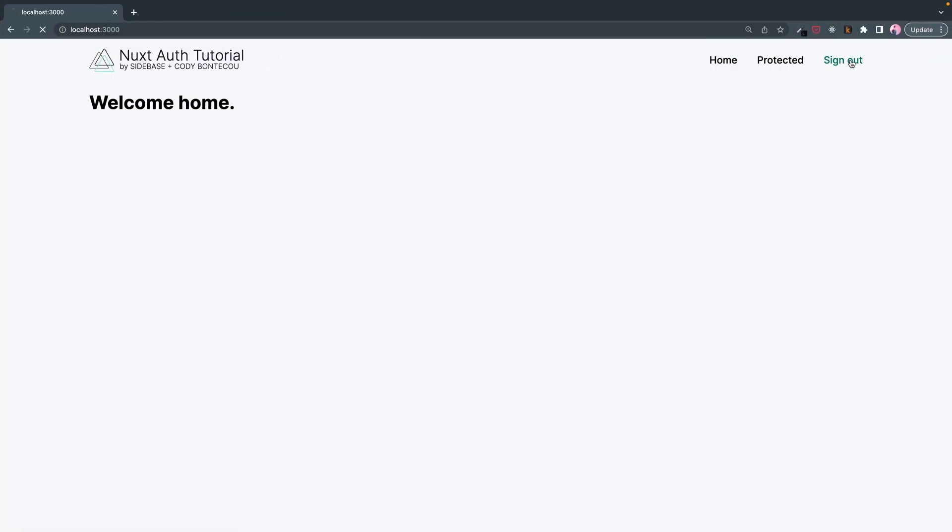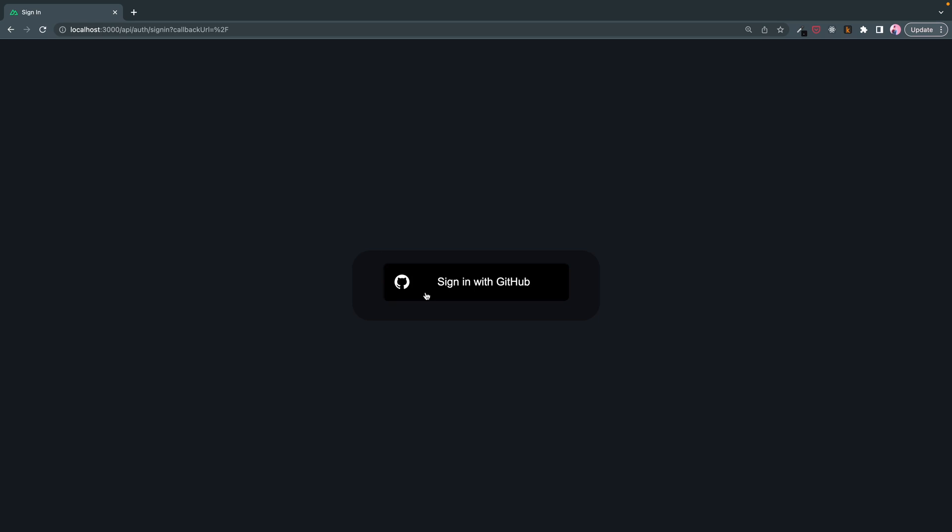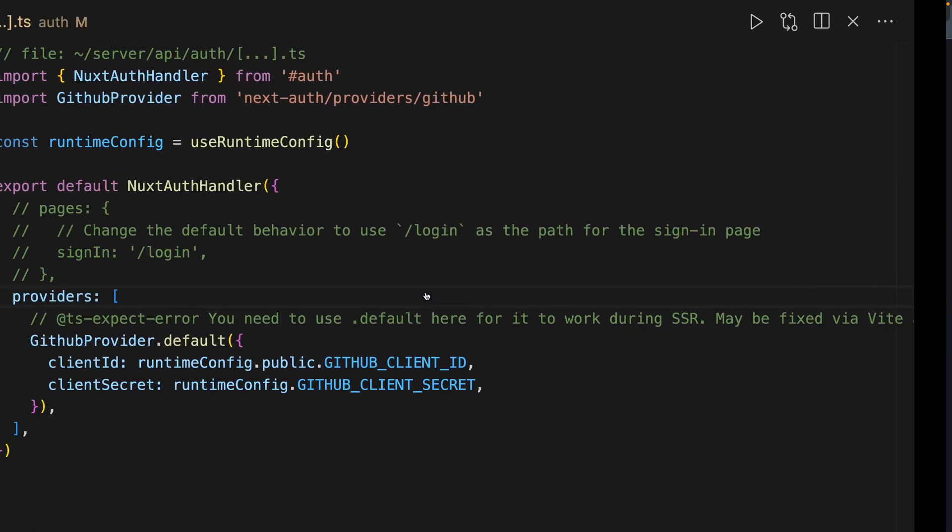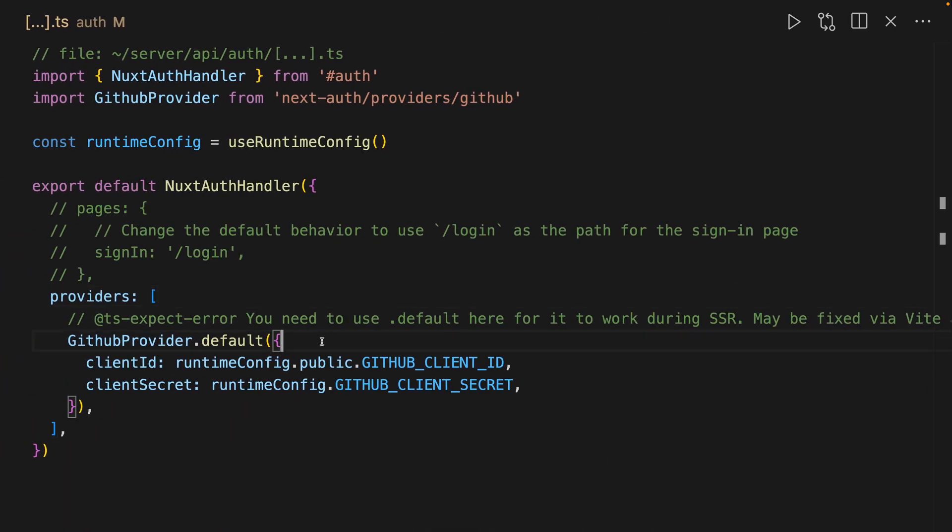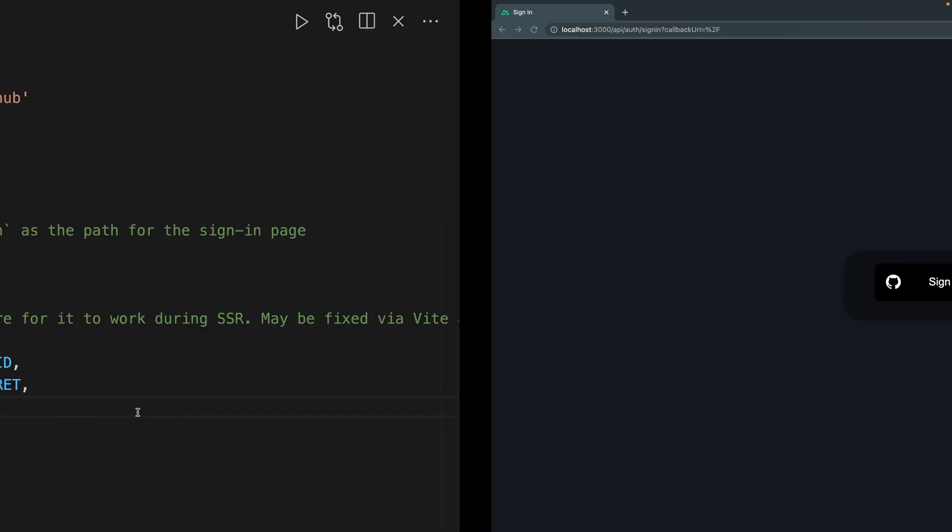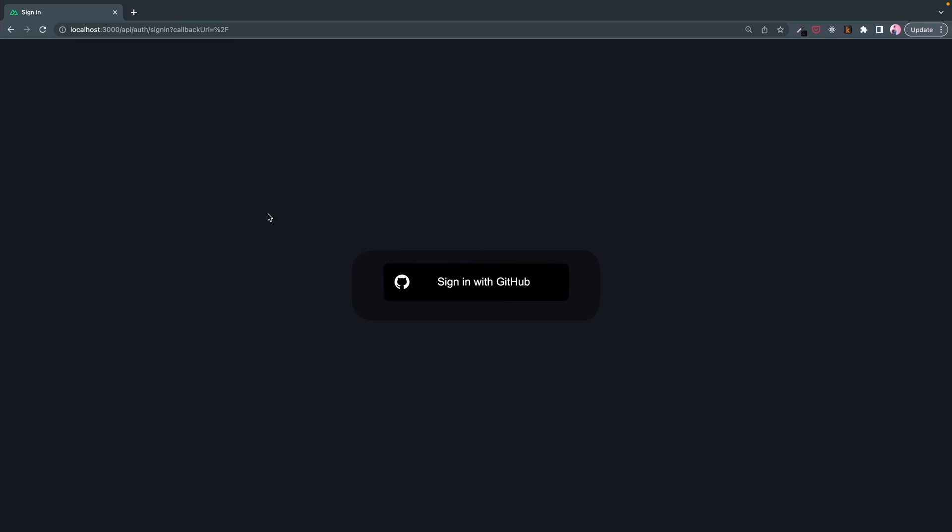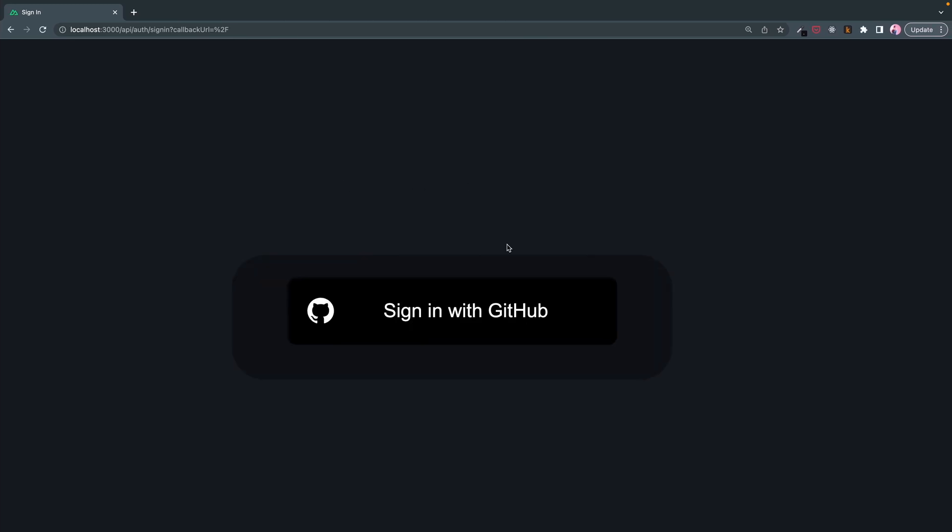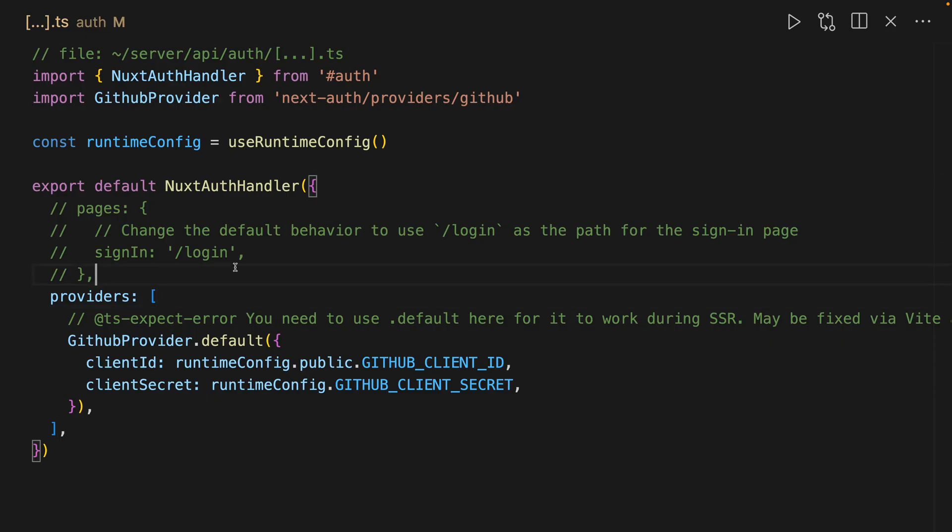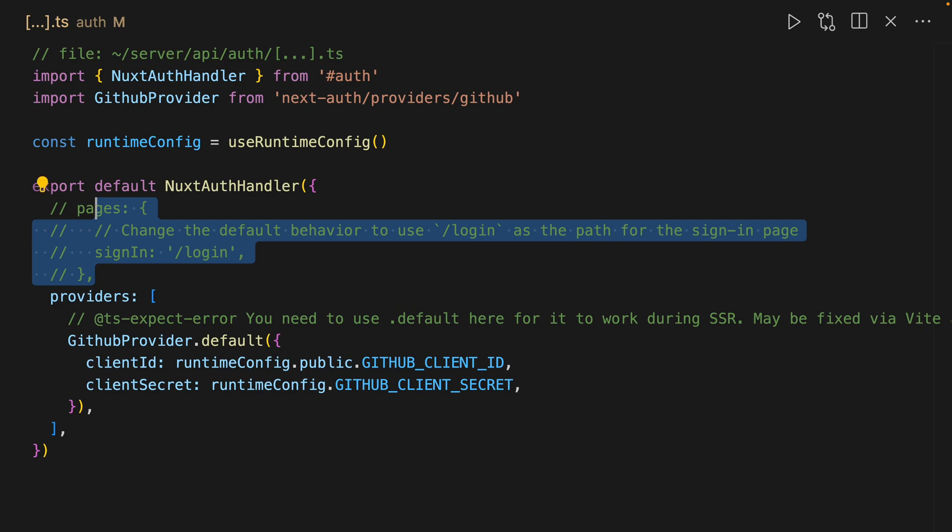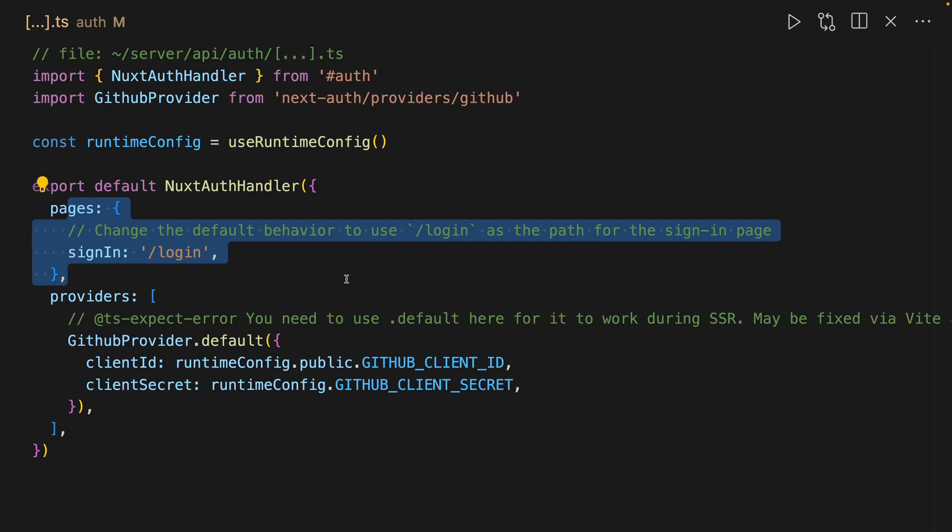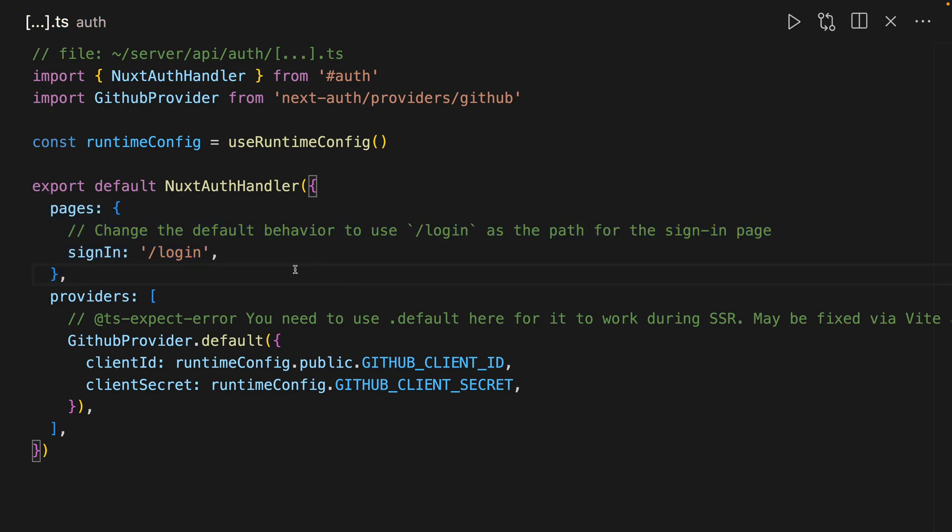If you were to delete this, then it defaults to the providers here. So let's sign out and it's going to default to GitHub. If we had multiple providers we would see multiple providers here in this user interface, but we don't. And so what this allows...